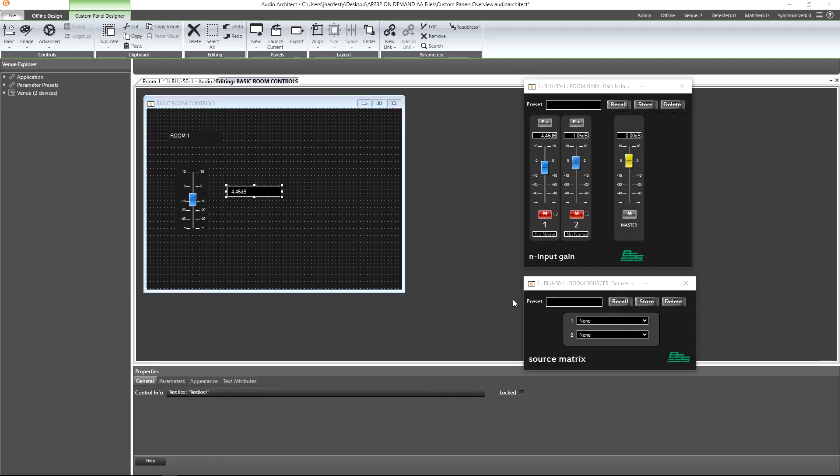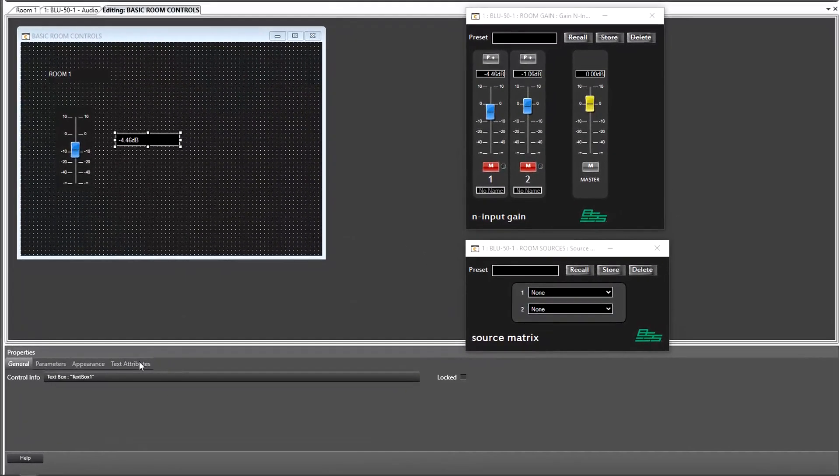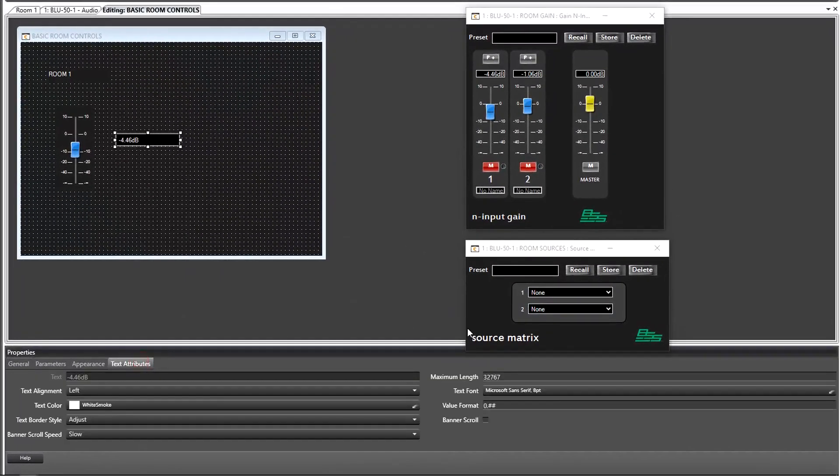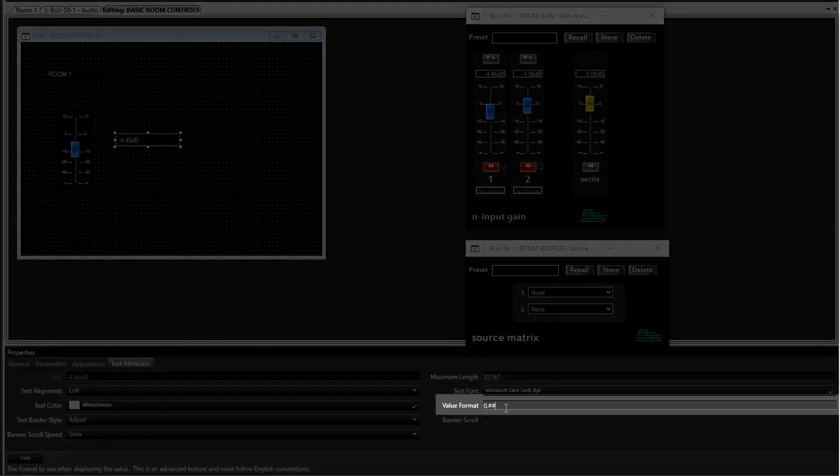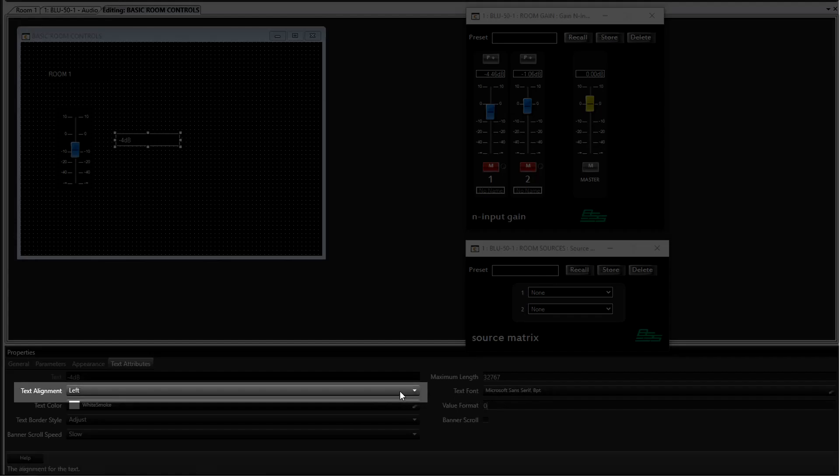Just like we saw with the text label, the fader and text box have their own set of properties. The text box will show us the decibel value to the hundredth degree. In the text attributes, we can change this to only display whole numbers. Let's also center align the text.